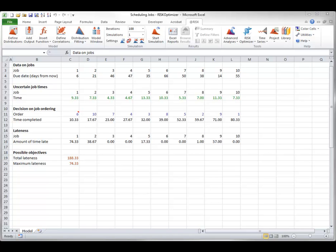The Order Method is probably the second most popular solving method, behind the recipe method. It is used in models where the goal is to find the best permutation, or ordering, of a set of tasks. An example is shown here, where the goal is to find the best ordering of jobs with given due dates to minimize some aspect of lateness. To specify the model definition, you select the job indexes in row 11 as the adjustable cells.